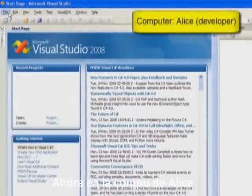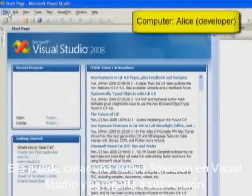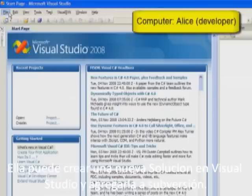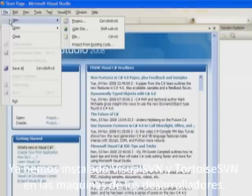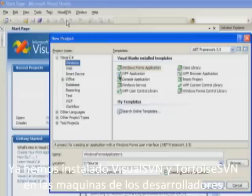We are now on Alice's computer. Alice can create a new solution in Visual Studio and add it to Subversion. We've already installed Visual SVN and Tortoise SVN on these developer machines.